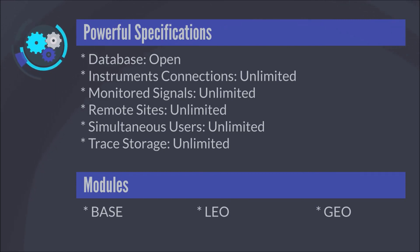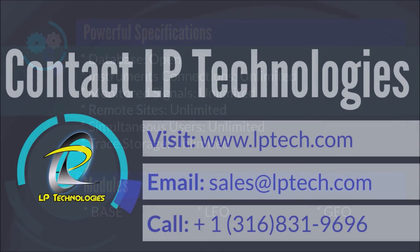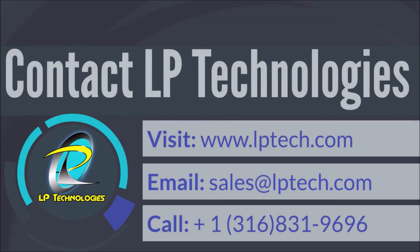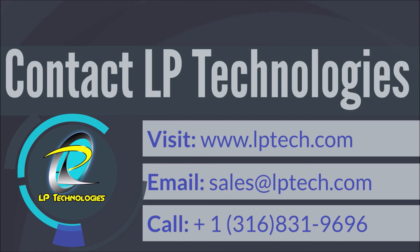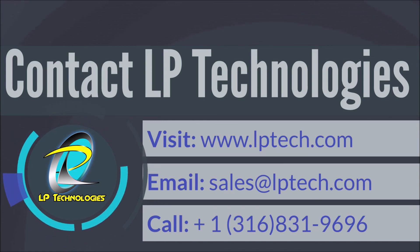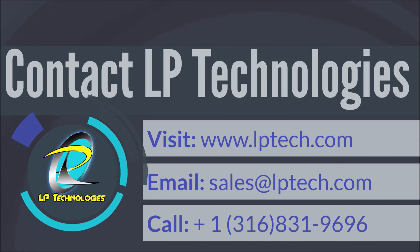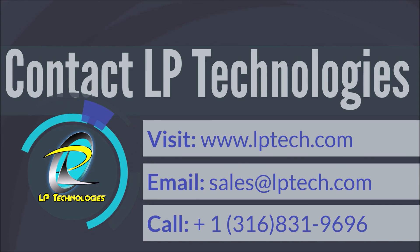To contact LP Technologies, visit www.lptech.com, email sales at lptech.com, or call 316-831-9696.